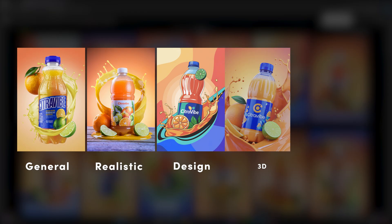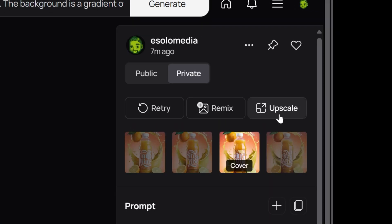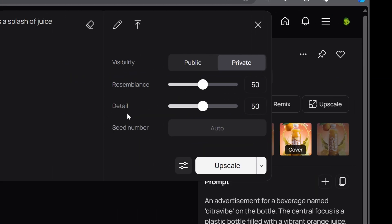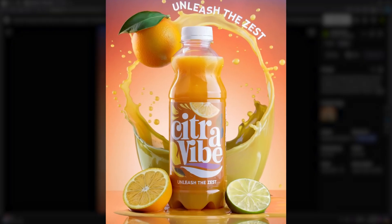You also have different styles to choose from — here are some examples. Once you're satisfied with your image, you can upscale it for a higher resolution and a cleaner look. And this is the final result.